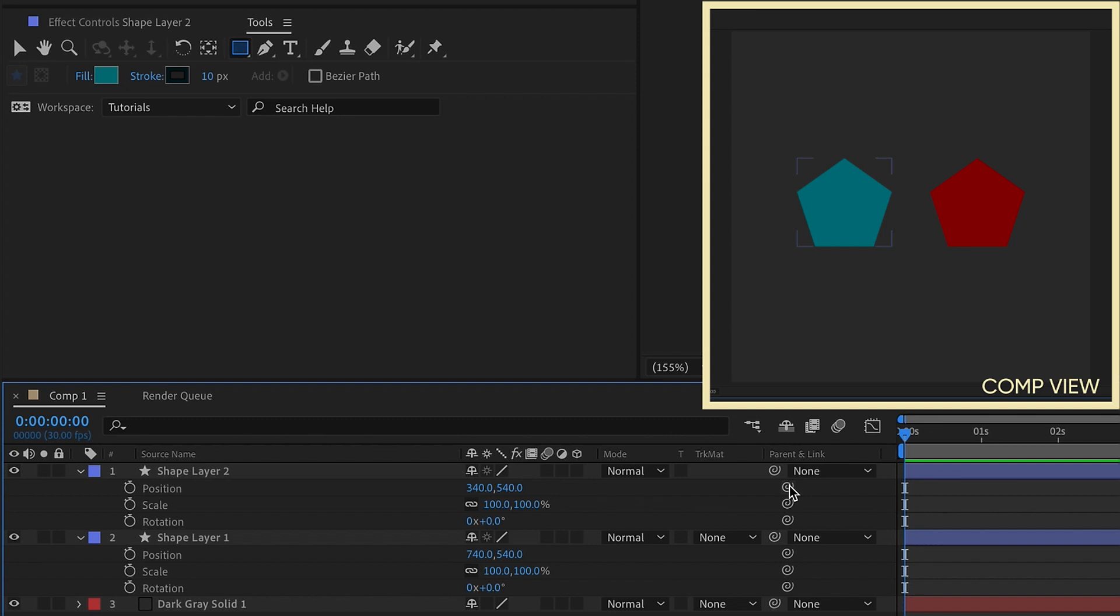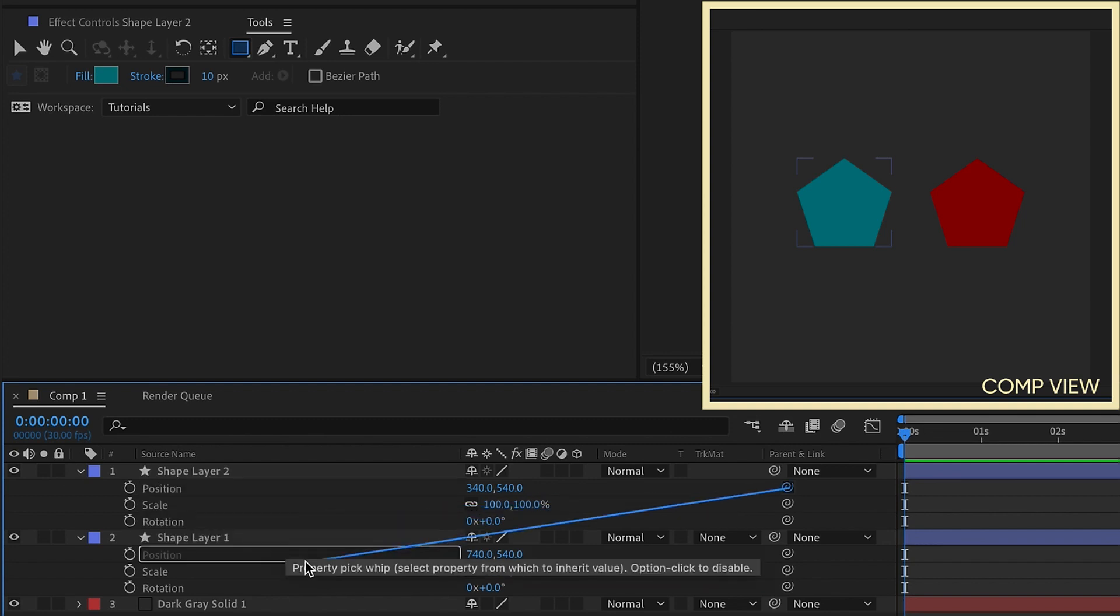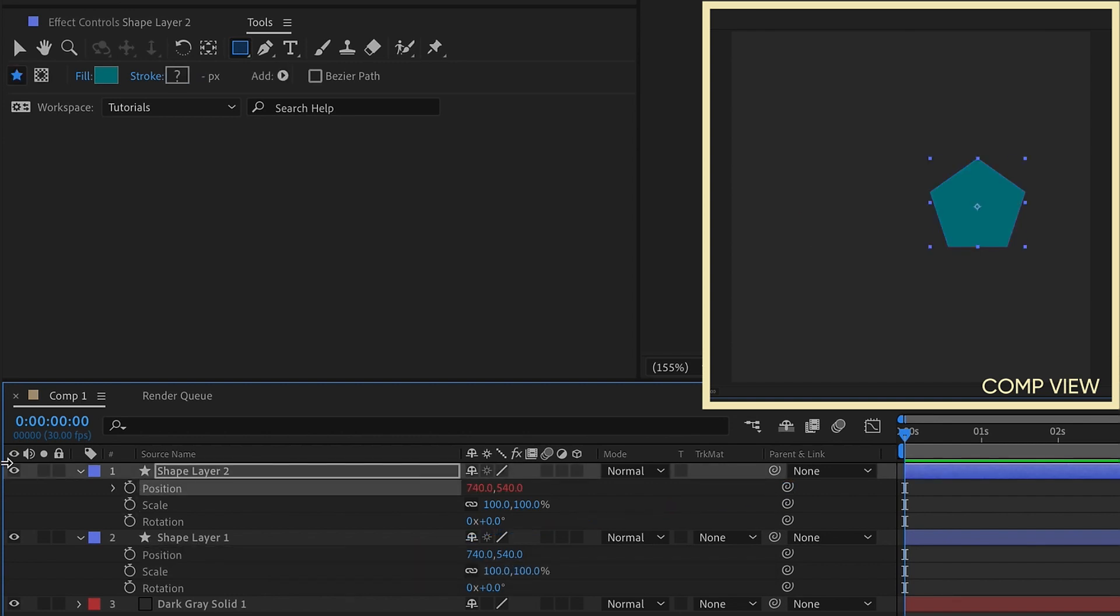There's something else you can do also. Say we take the position of layer 1, and we parent that to the position of layer 2. And as you can see, they're right on top of each other. So if I toggle this off and on, you can see that.